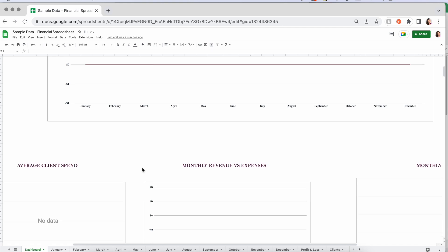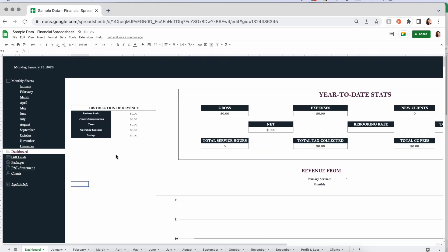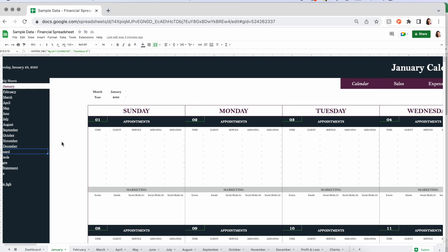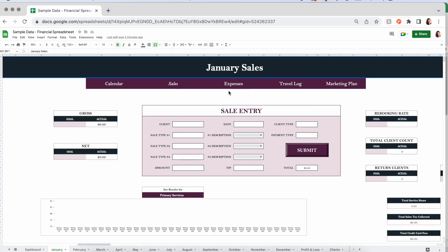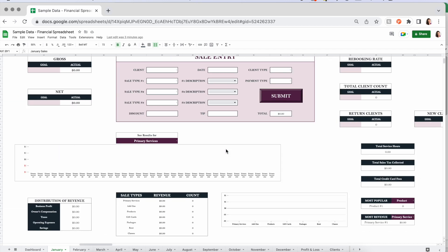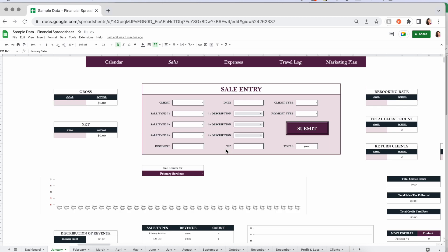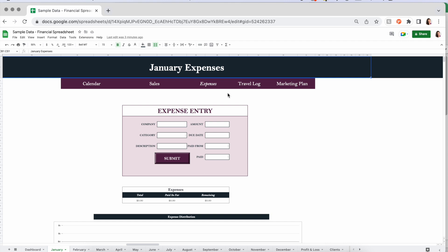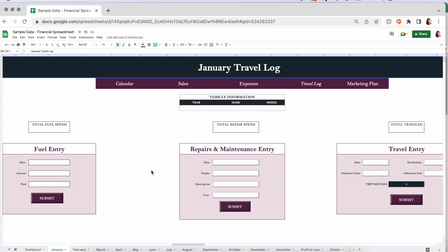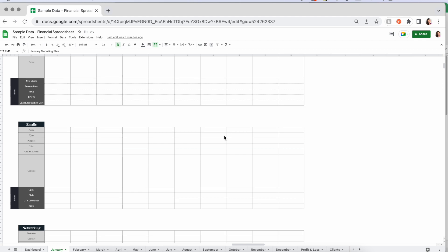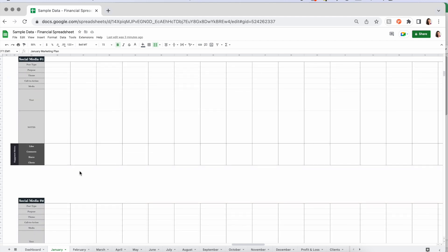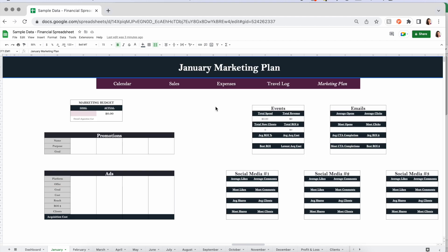For a general overview: you have your dashboard with stats showing yearly, quarterly, and monthly breakdowns. You have your monthly sheets with a calendar, a sales section with all kinds of data to track your sales, an expenses section, a travel log — which helps a lot if you're a mobile therapist — and a marketing plan where you can keep track of what you want to do and all the info related to your marketing in different segments.